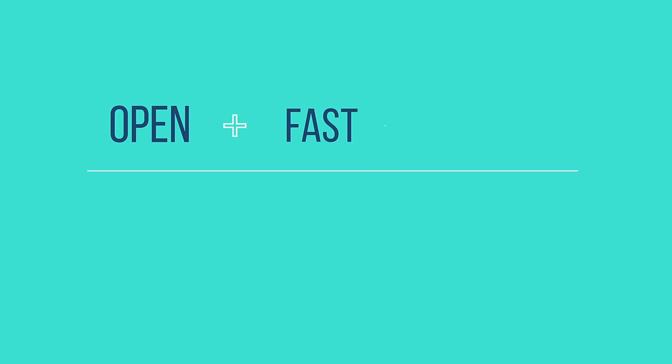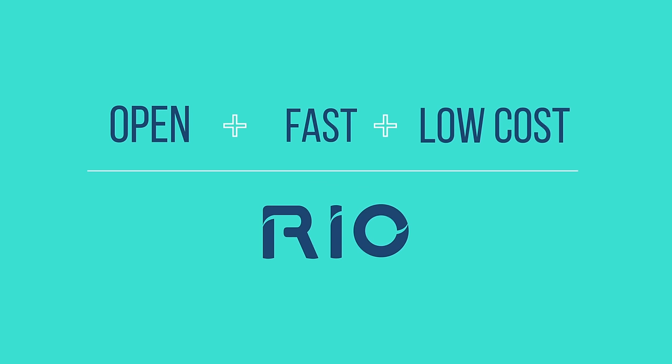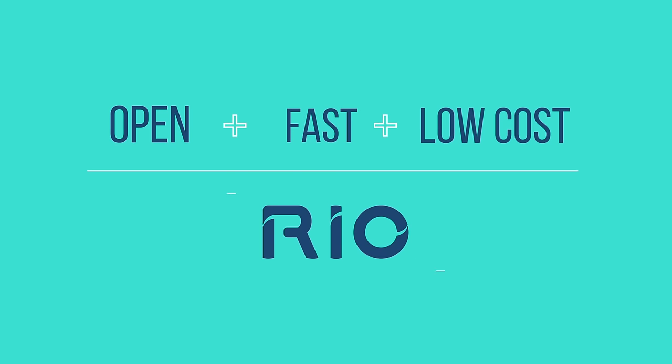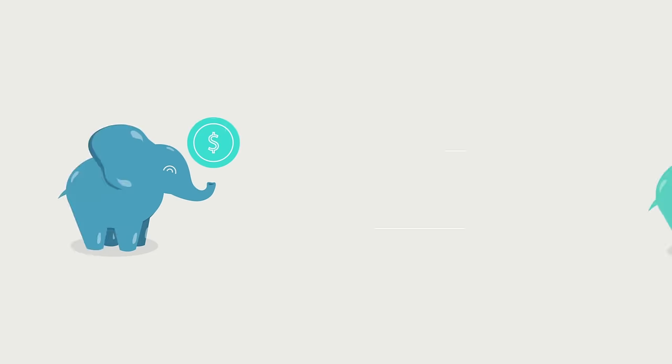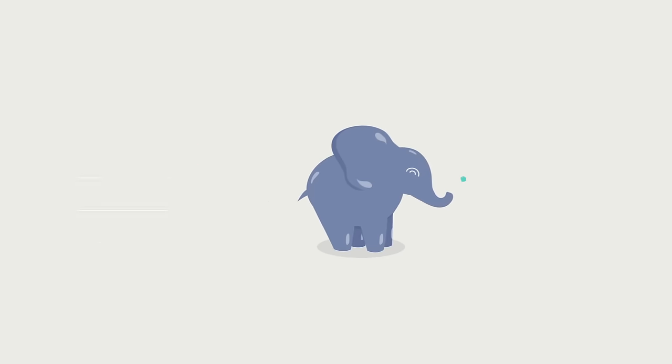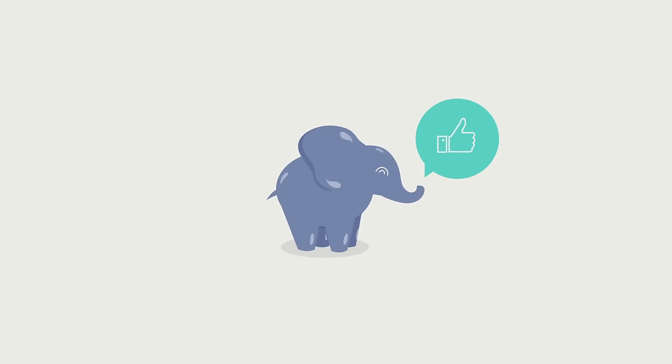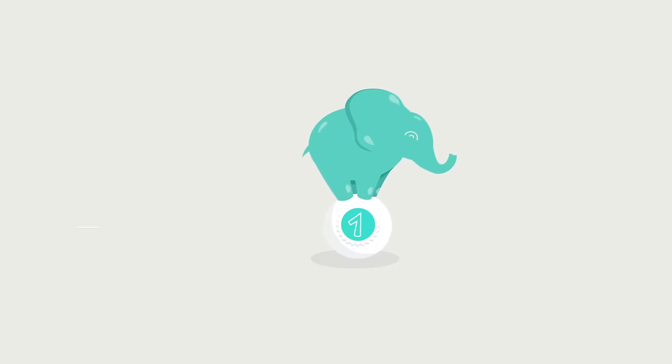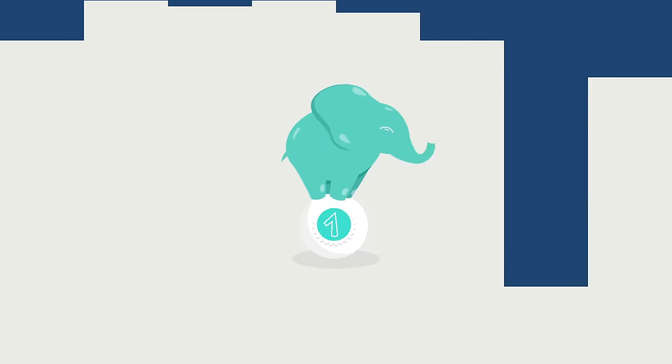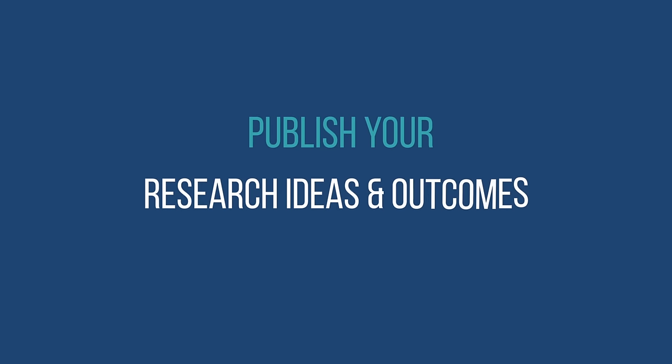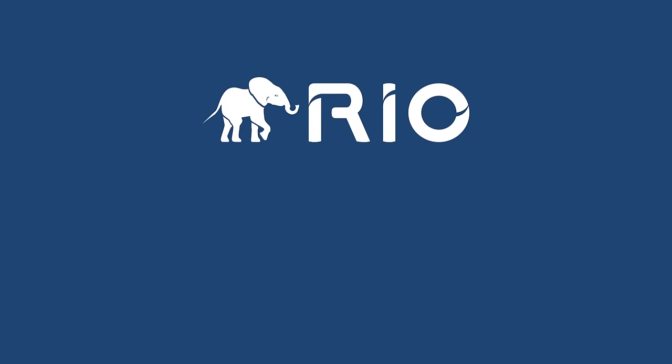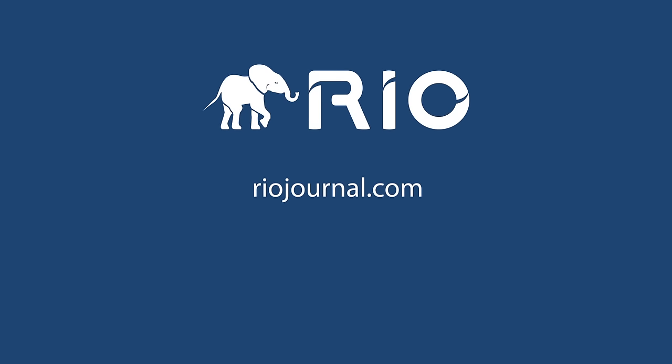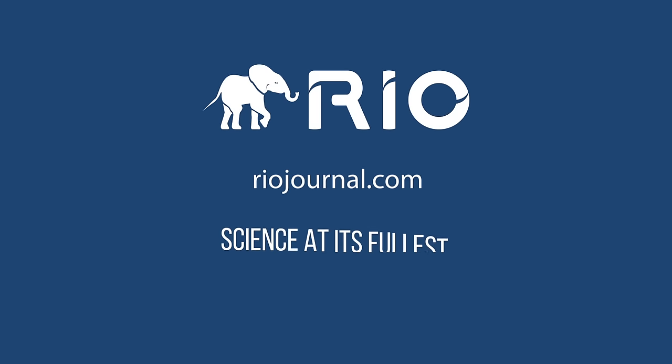Join the most open, fast and low-cost publishing system ever and discover new mechanisms for funding, collaboration, feedback, citations and recognition. Publish your research ideas and all their outcomes and let your work make a difference. RioJournal.com Science at its fullest.